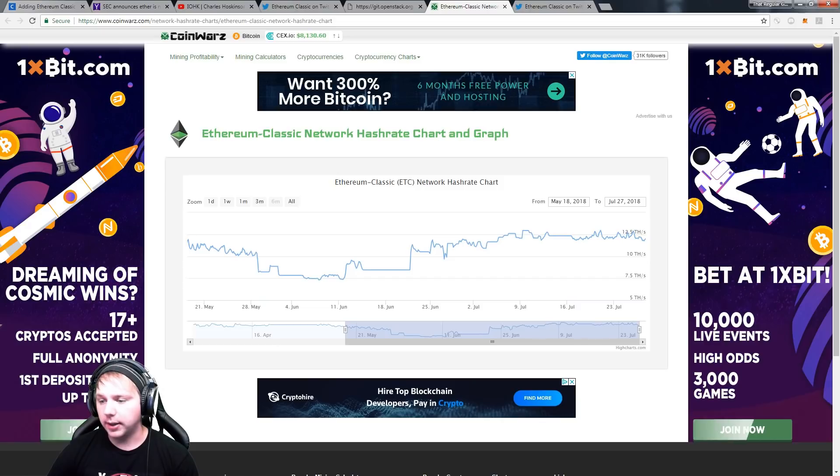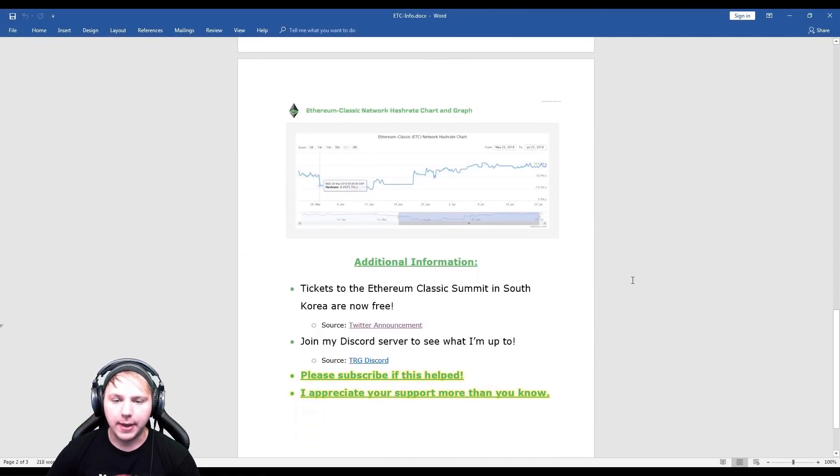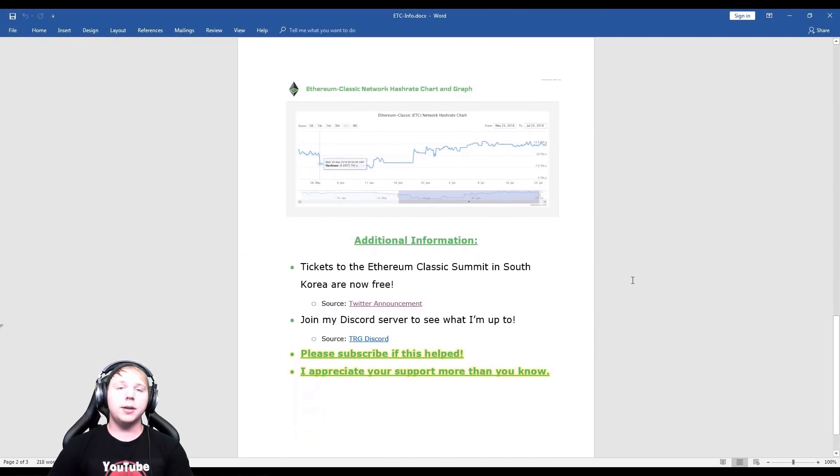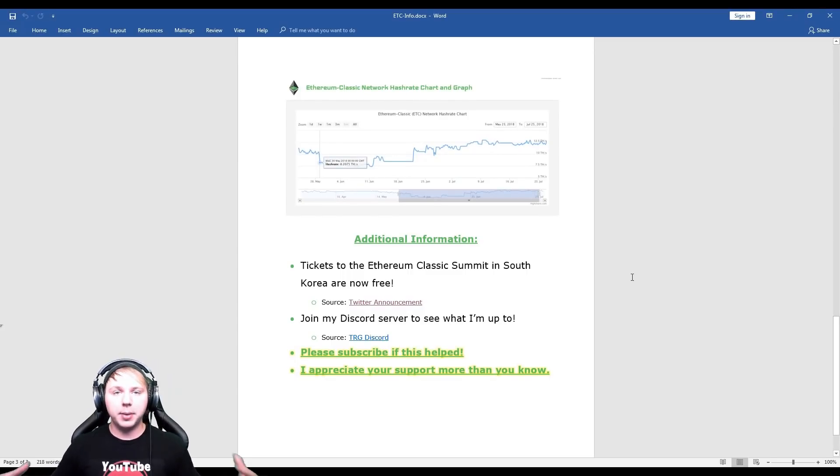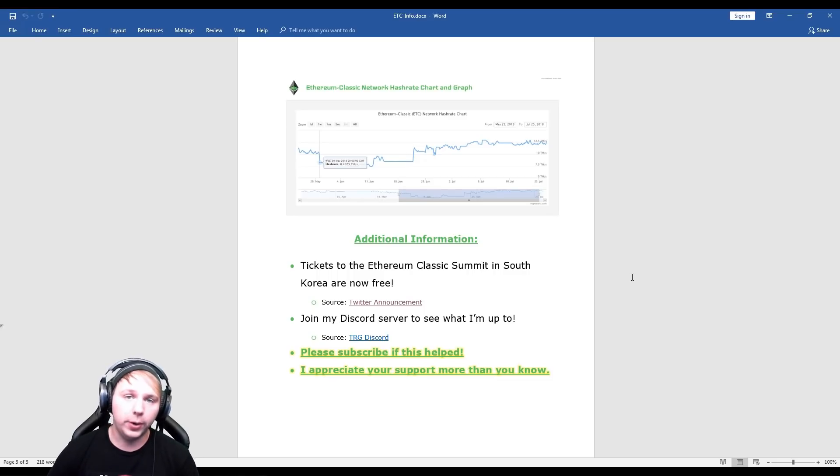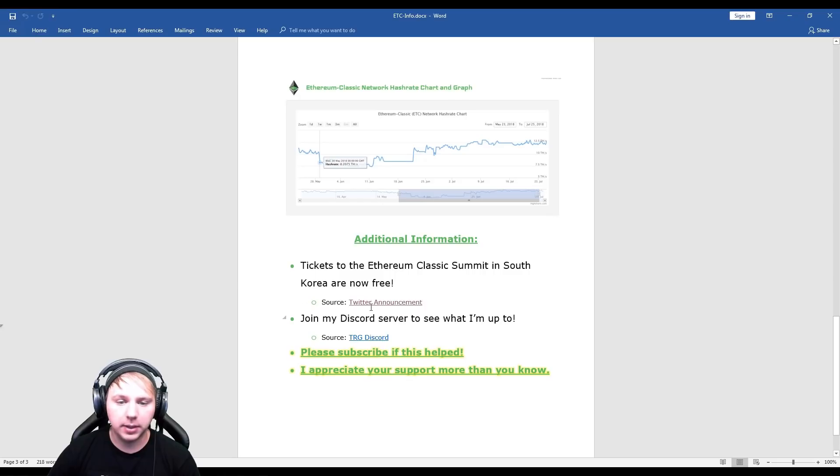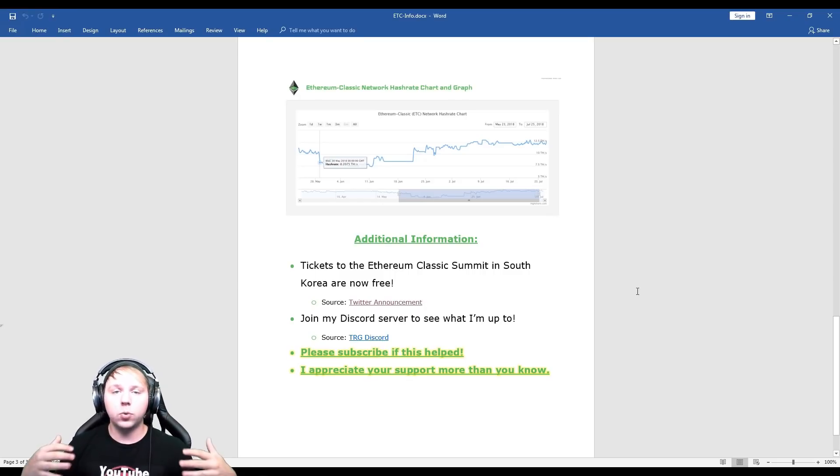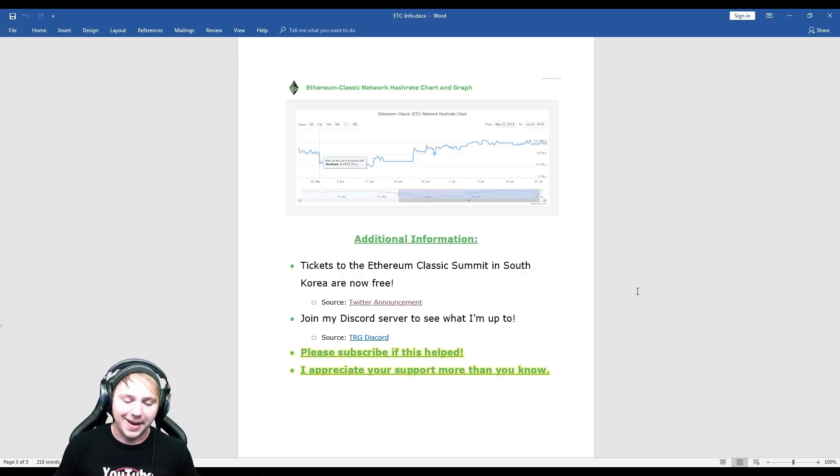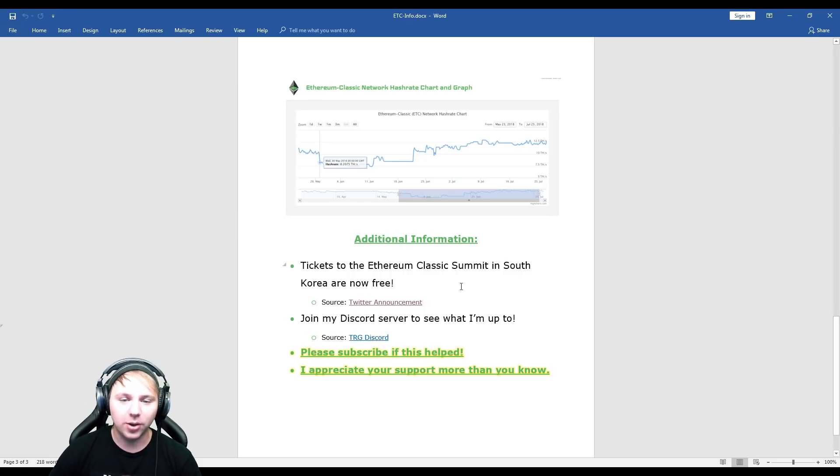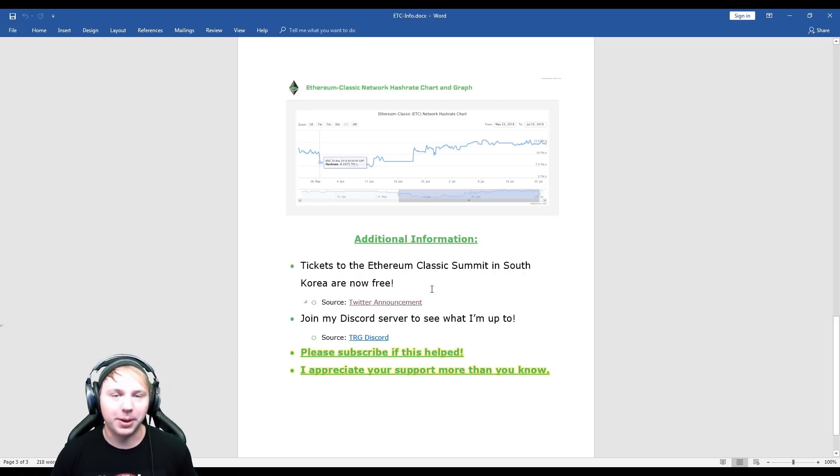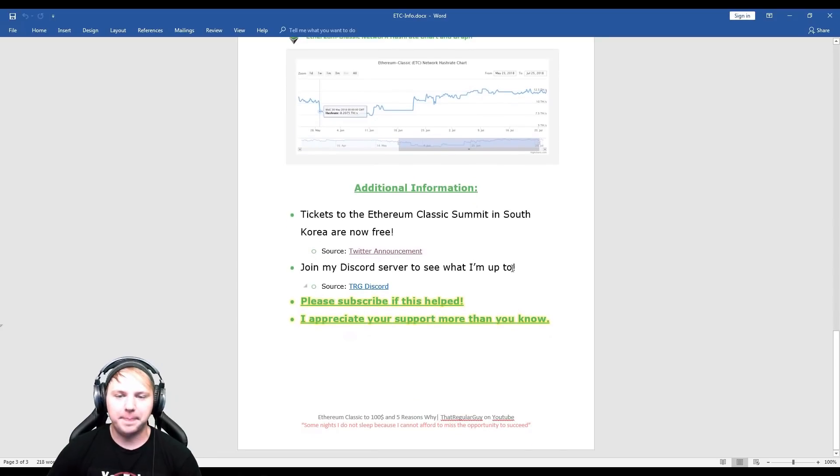So I did also want to let you guys know of some awesome facts here, that the tickets to the Ethereum Classic Summit, which is basically the big developer conference that they're having in South Korea, are now free. And I have the Twitter announcement source here that you can click, which I highly suggest you check out if you want more information on Ethereum Classic and you would love to go on a trip this year. I will be going, I'll be flying out to South Korea and I'm going to go to this conference because I want to see what it's all about and I've been a long-term fan of Ethereum Classic.